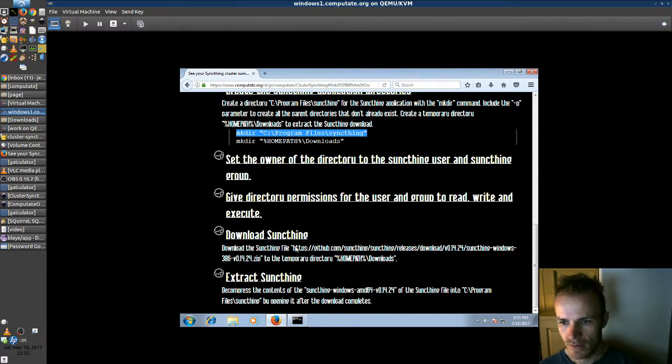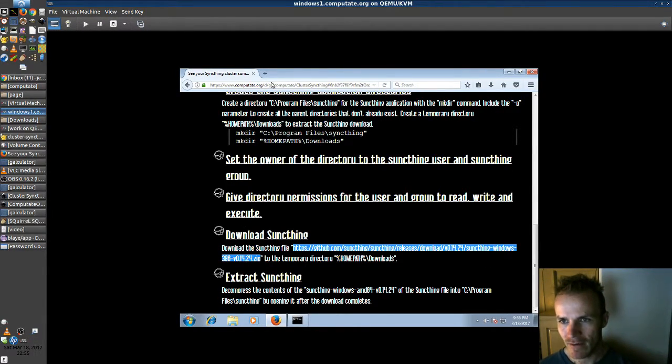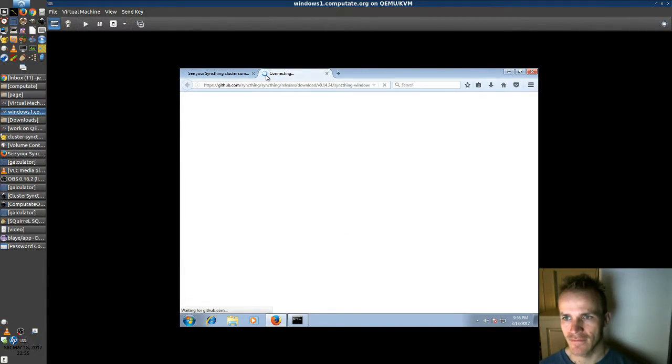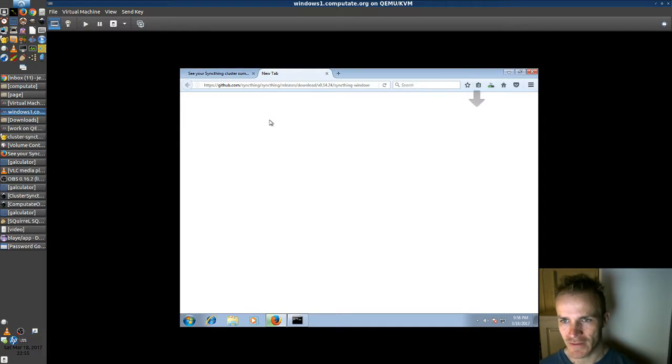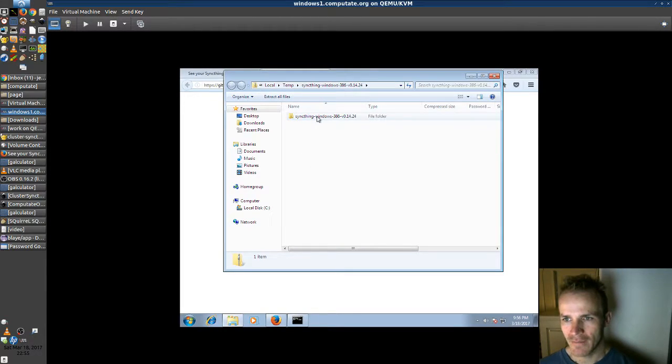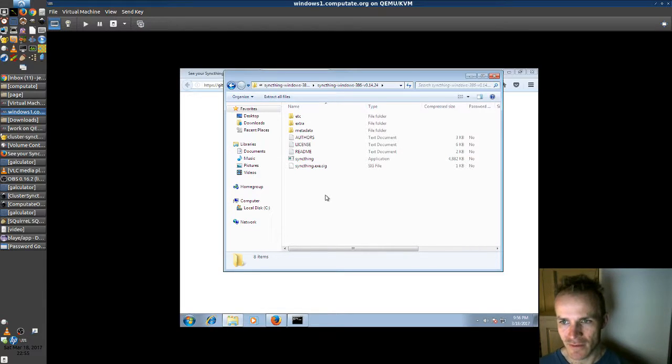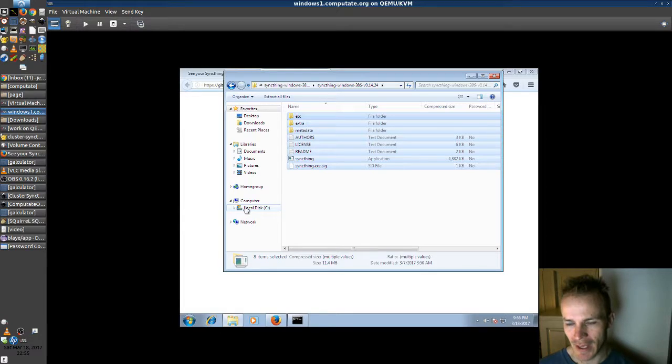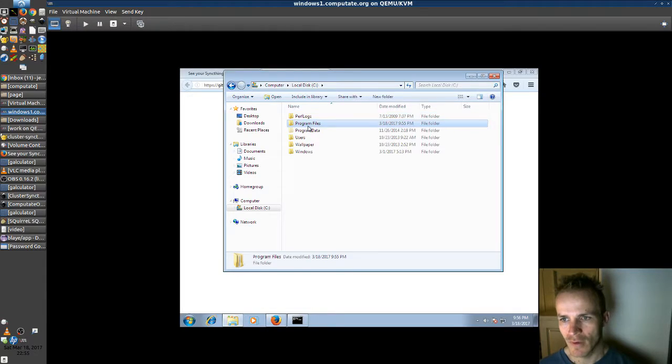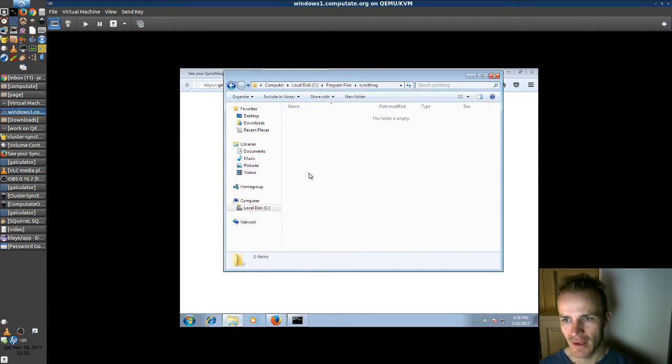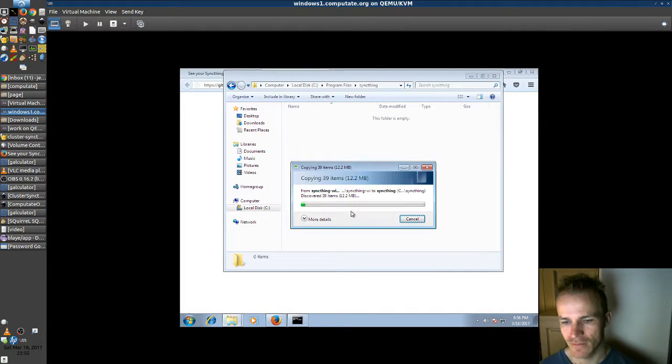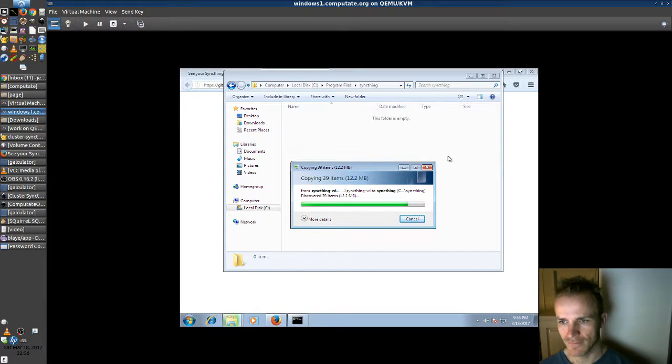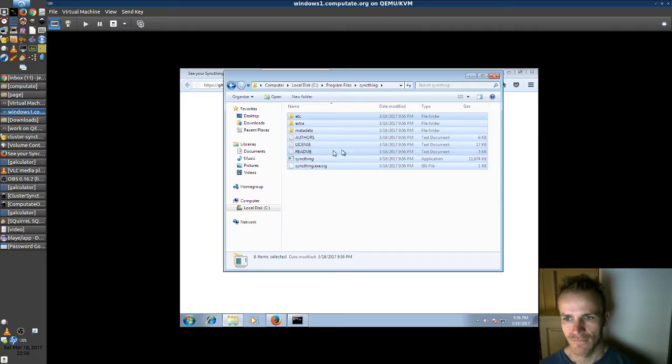Now the next step is to download this zip file. So we'll go to the browser and paste this in. And we're going to want to open that with Windows Explorer which is fine. Now just open this directory up and select all these files with control A. Copy them with control C, and then we're going to go to C colon program files sync thing and paste those in there. Continue.